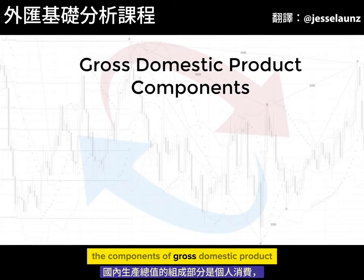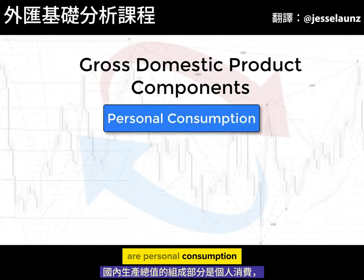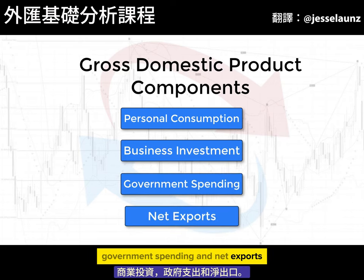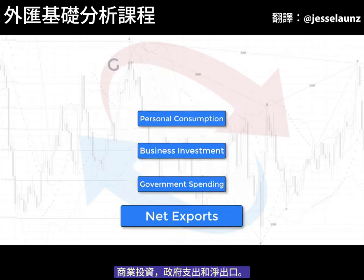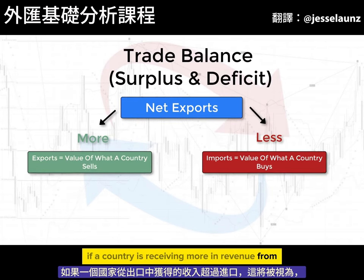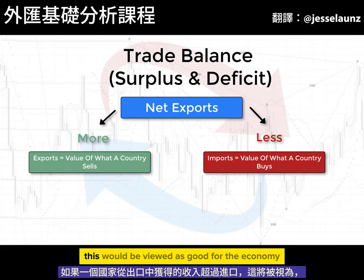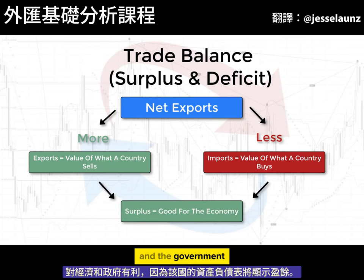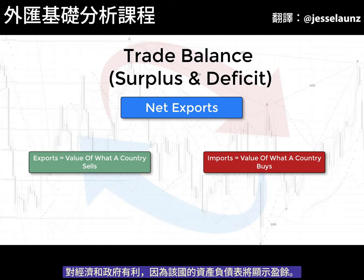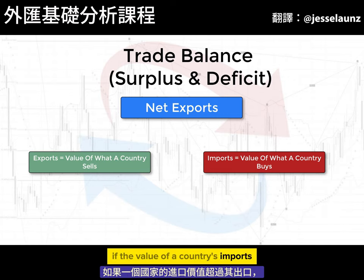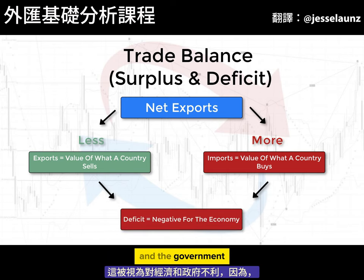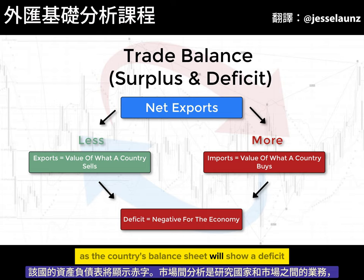The components of gross domestic product are personal consumption, business investment, government spending, and net exports. If a country is receiving more in revenue from exporting than importing, this is viewed as good for the economy and the government as the country's balance sheet would show a surplus. If the value of a country's imports are more than its exports, this is viewed as negative for the economy, as the country's balance sheet would show a deficit.